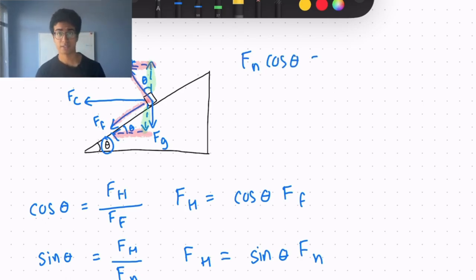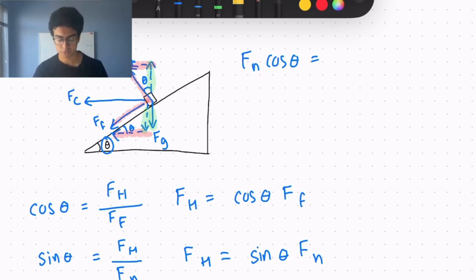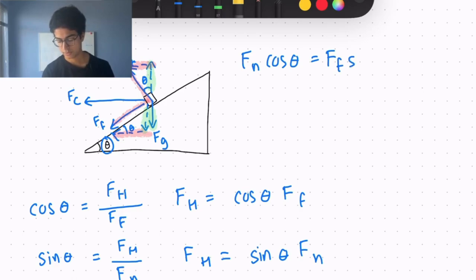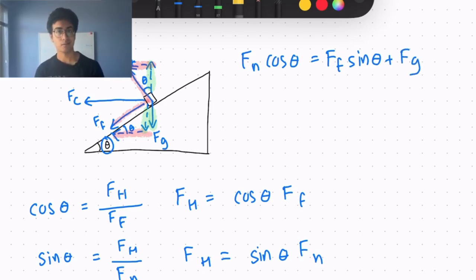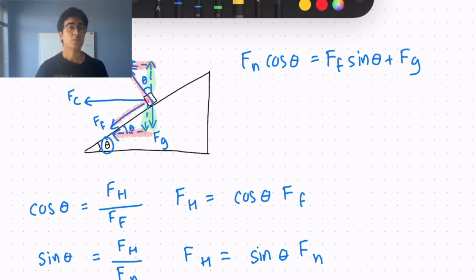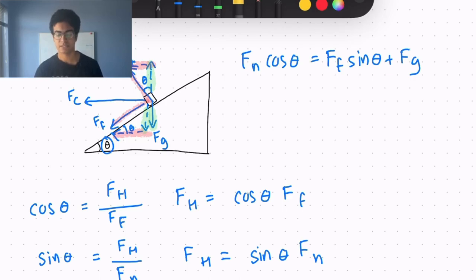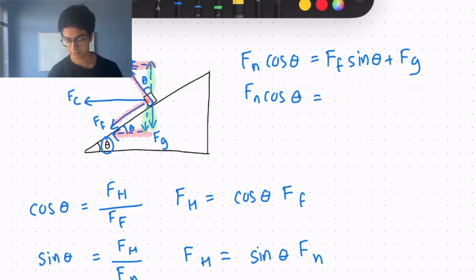The force acting up, Fn cosine theta, must equal the forces acting down: the gravitational force and the vertical component of the frictional force. Since the horizontal component of the frictional force was FF cosine theta, its vertical component is FF sine theta. So the downward forces are FF sine theta plus Fg. Substituting FF equals mu times Fn and Fg equals mg gives: Fn cosine theta equals mu Fn sine theta plus mg.